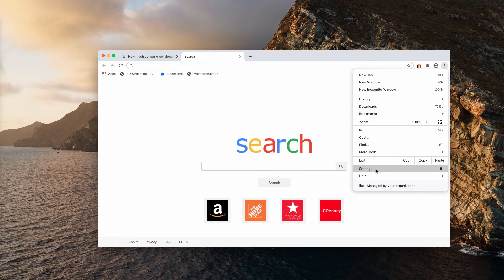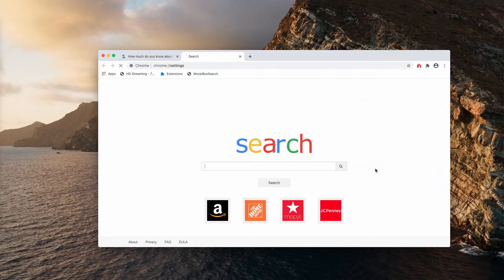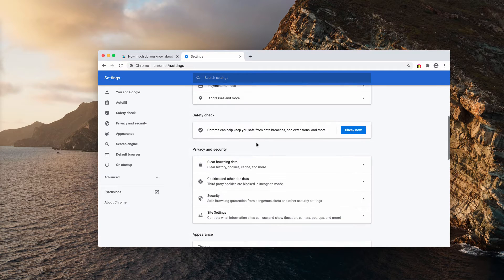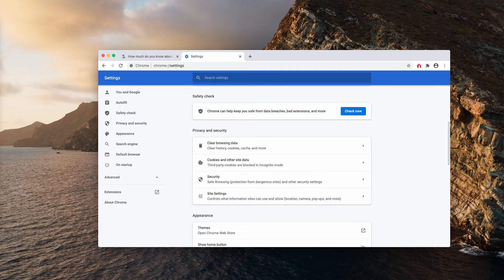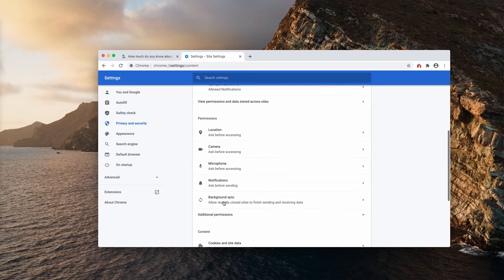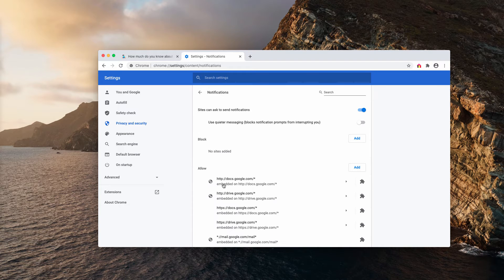Go to the menu of your browser, click on settings, then you need to look for site settings and choose notifications.